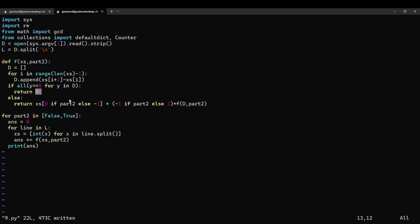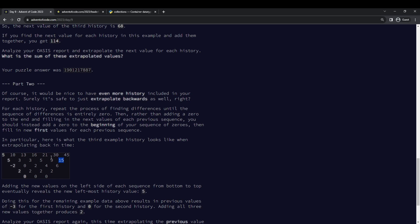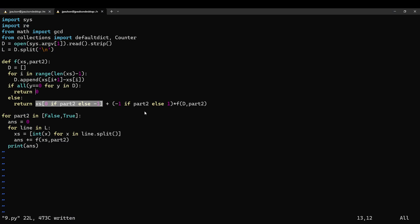Part two is the same thing, except you want to find the next number going backwards — right before, instead of after. You do this with the recursive thing based on differences. The base case is zero, return zero. Otherwise, go to the difference sequence, find the number before recursively, and then subtract that from the first number to get the previous number. Because the previous number plus the difference equals the first number, so the previous number equals the first number minus the difference. So recursively find the previous number from the difference sequence and subtract it from the first number. That's really it for day nine — see you tomorrow.